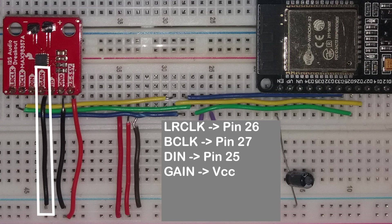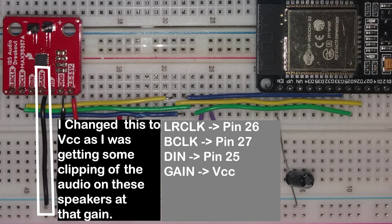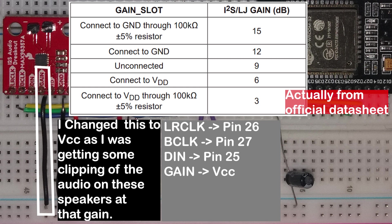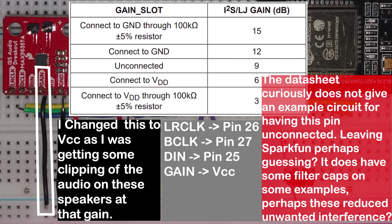Next is the gain. This sets how much amplification the chip is by default. You can change the overall volume in the software too. We'll show you that later. The options for this pin are on screen now. These are from the official SparkFun website and they are wrong. Leaving the pin unconnected will cause you, as you can see in the table, that's an option, will cause you no end of problems with the output. Seriously, don't do it.